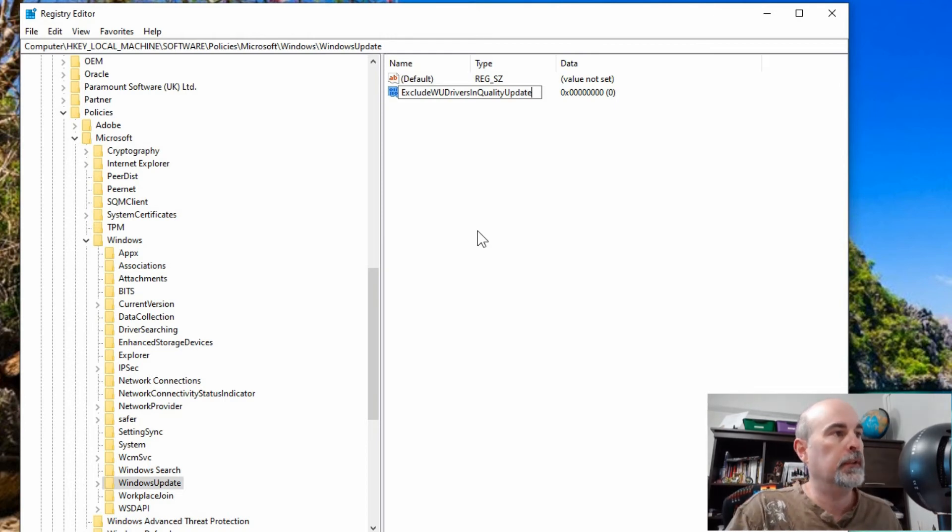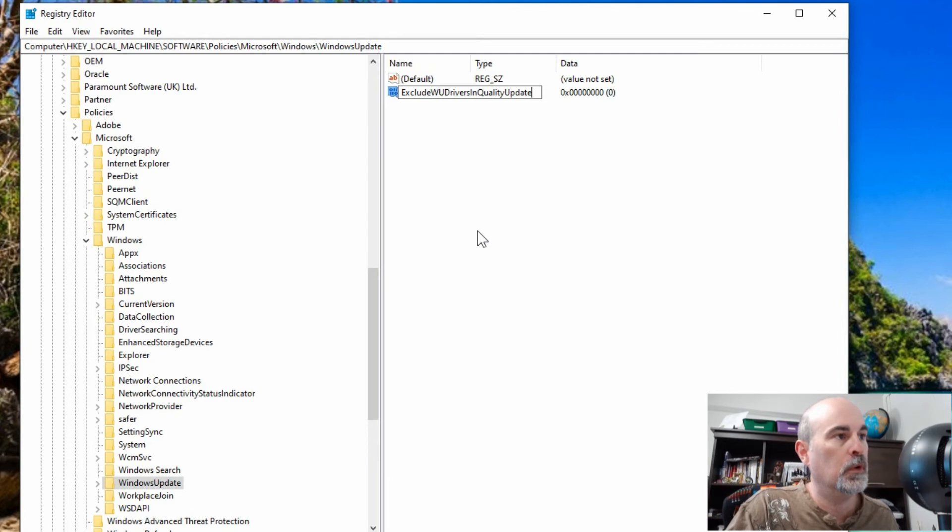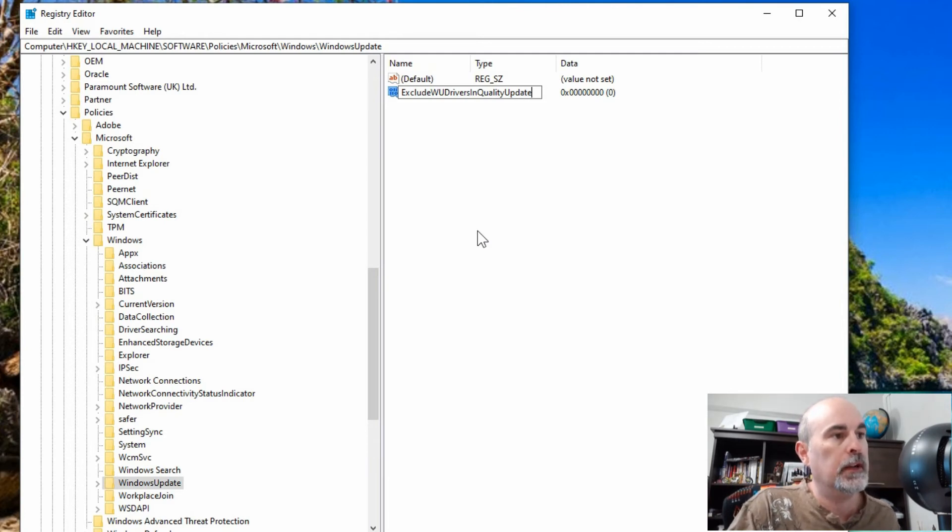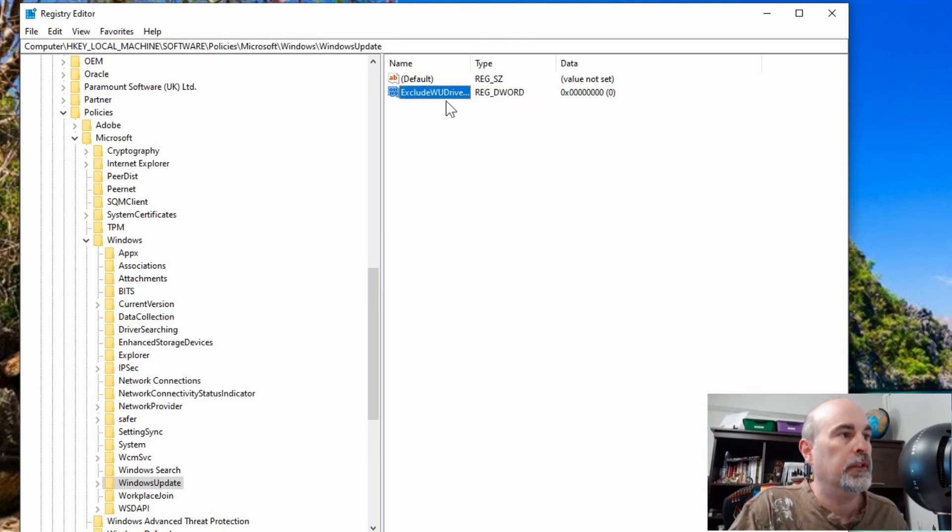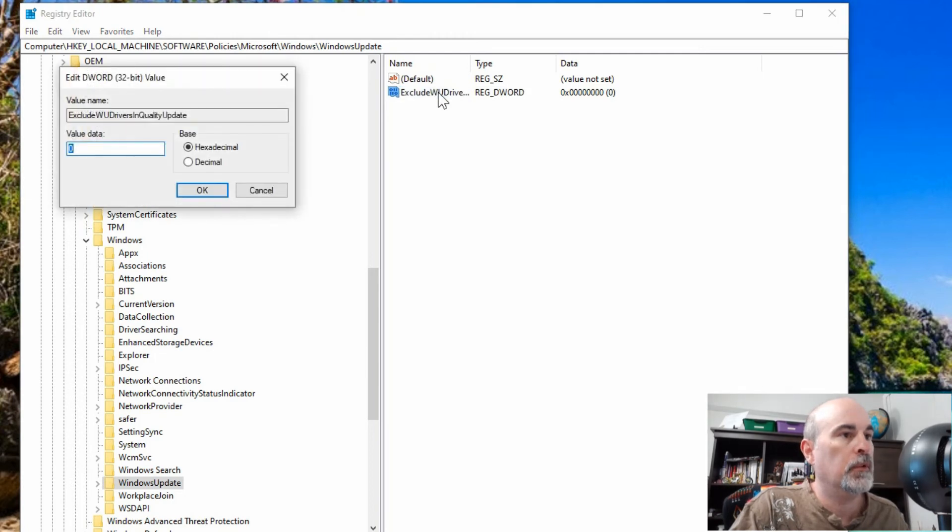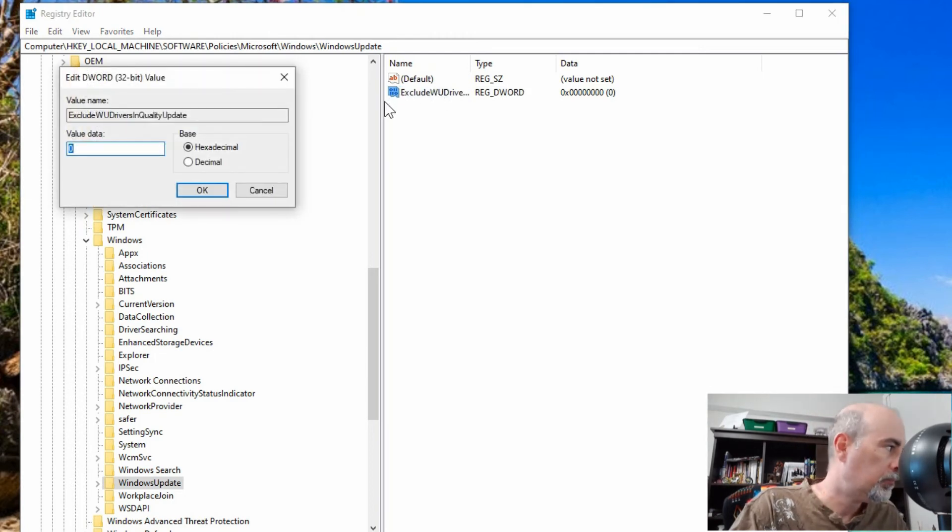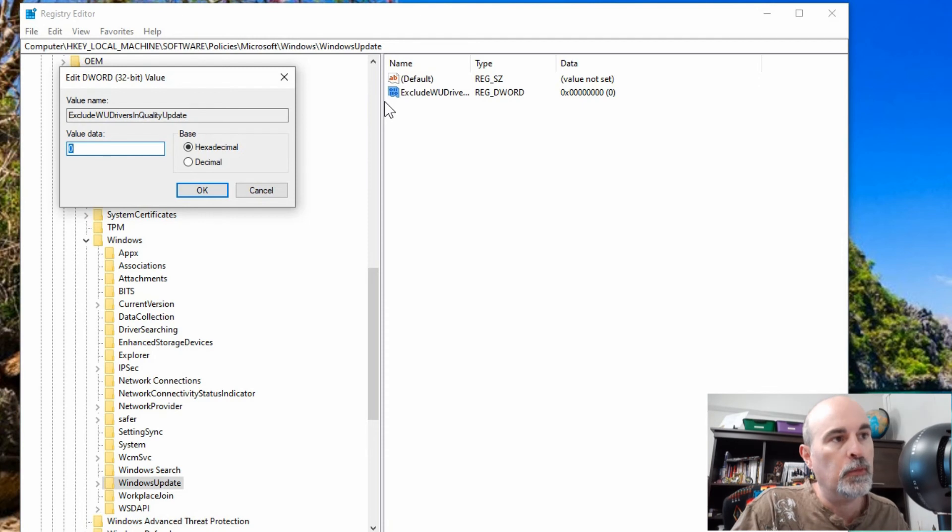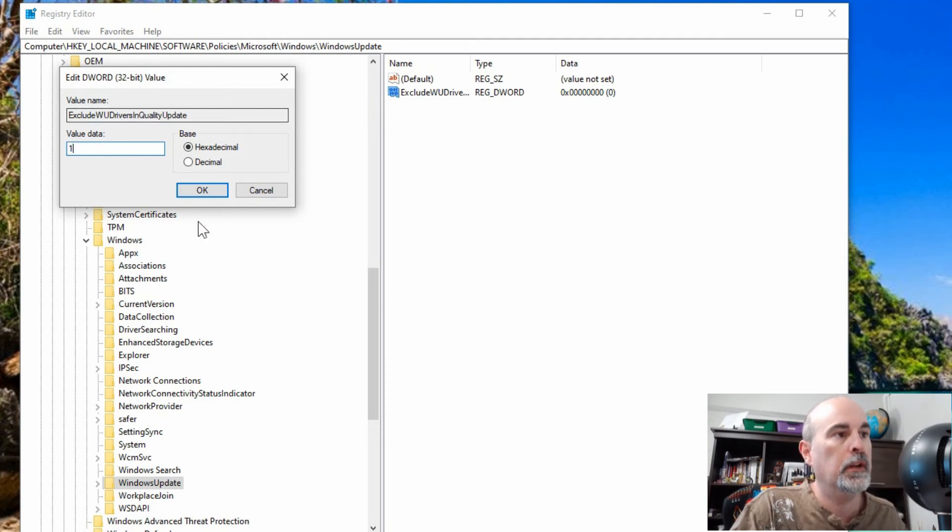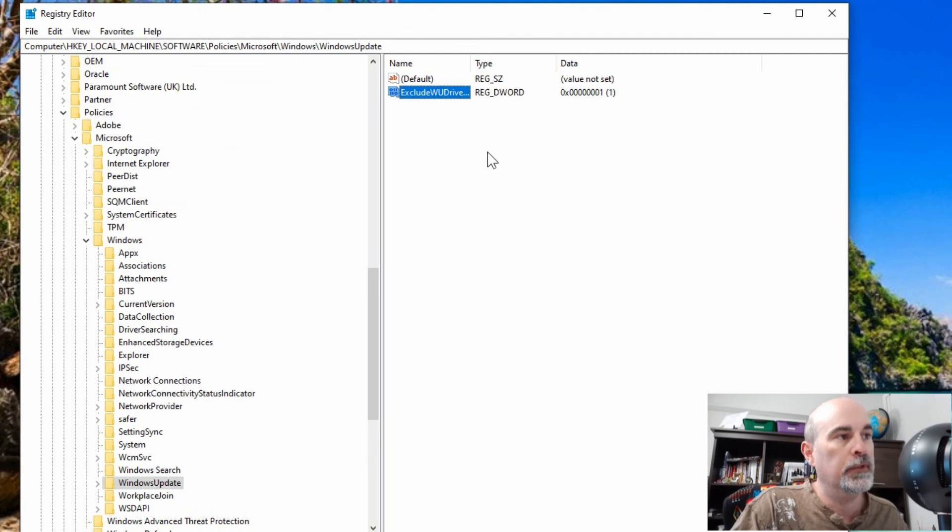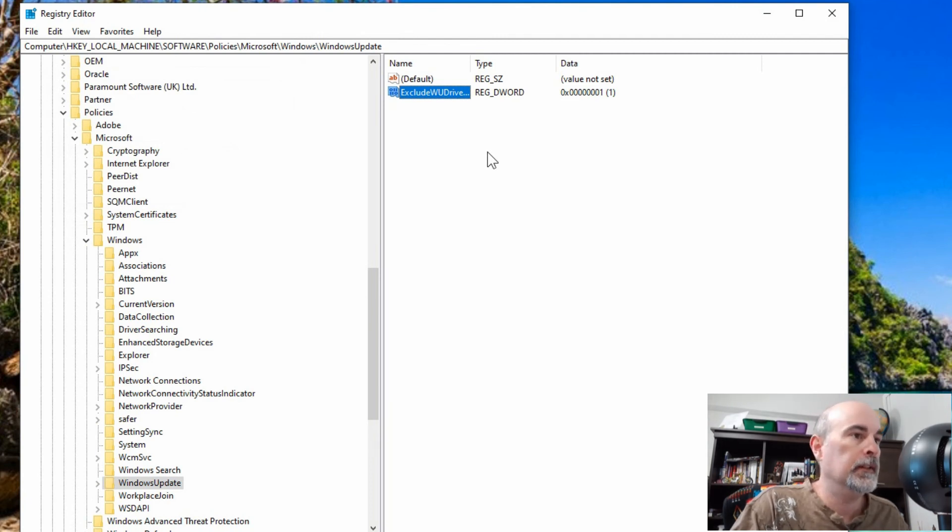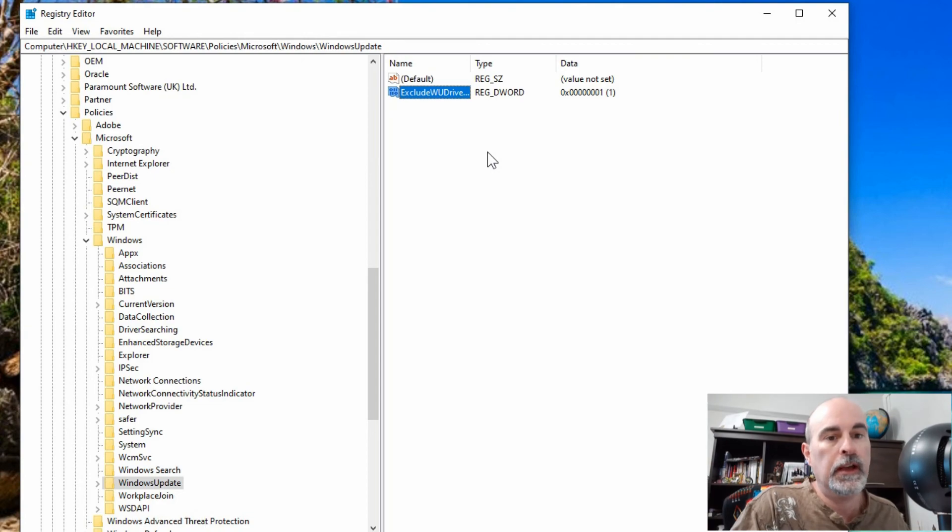If you don't, it may not work right. I'll have the exact location and names for everything in the description below the video. When you hit enter, it'll save that. Then you can double click to open that up. You want to change the value from a 0 to a 1, and then hit OK. That enables that ability. So that's all there is to that.